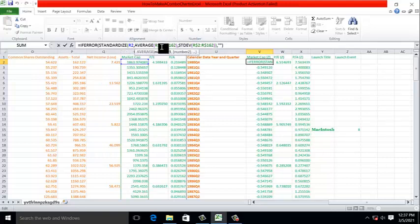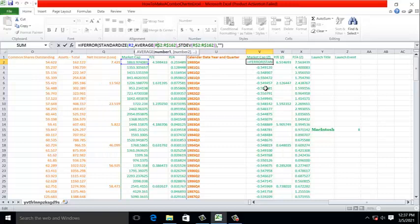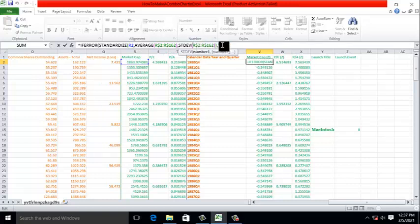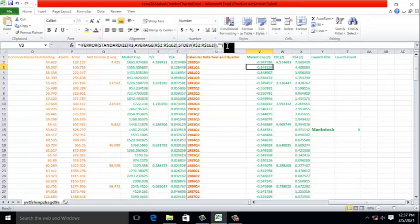And then we use the average of the column and the standard deviation of the column. Note that I froze the row numbers in the average and standard deviation functions. What this means is as I copy down, we're always pulling the average and standard deviation from the exact same data series. Because I did not freeze the column, that means I can copy to the right, and the formula will be correct.